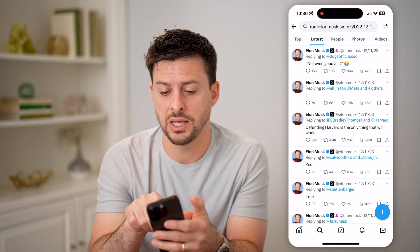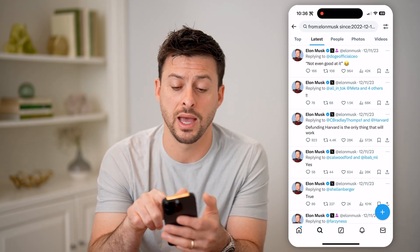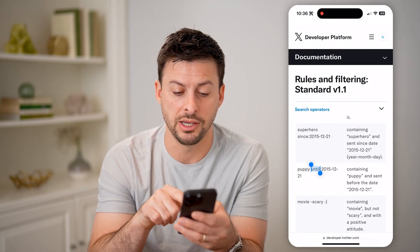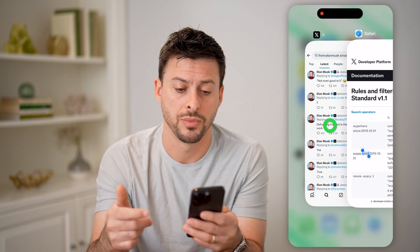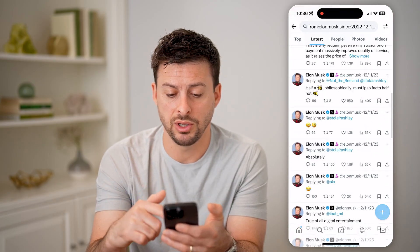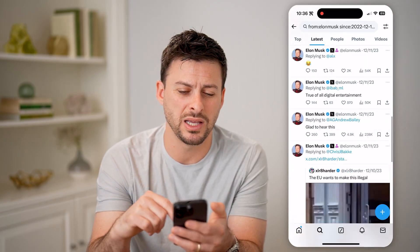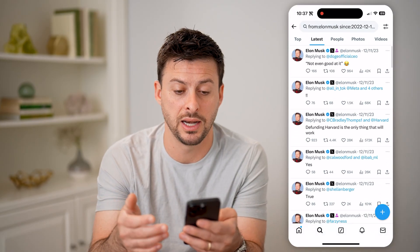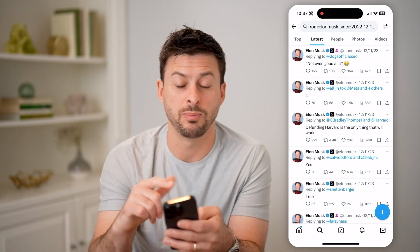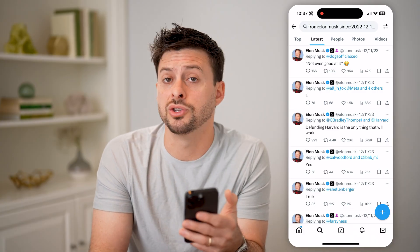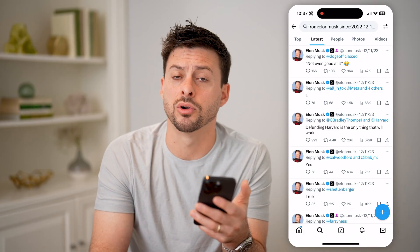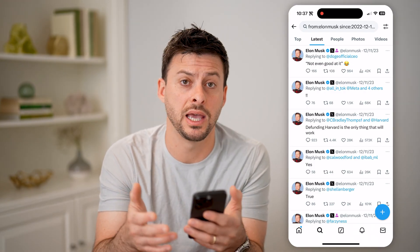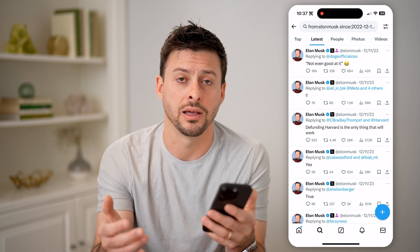You can see the format is year, month, and then day. It's a really cool option to be able to go through a specific time period and find older tweets that someone has said. Of course, instead of typing "from: Elon Musk", you can just type in a keyword or a search phrase, and it will find every single tweet from a specific day, a specific year, anything like that.